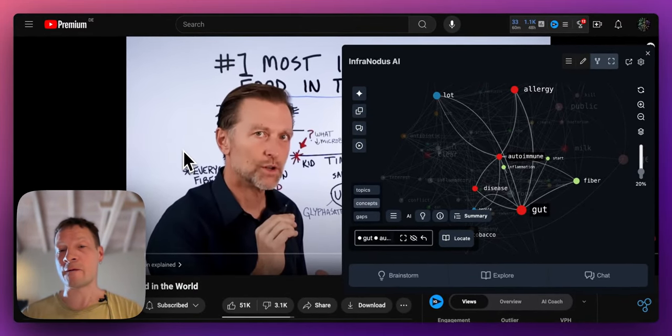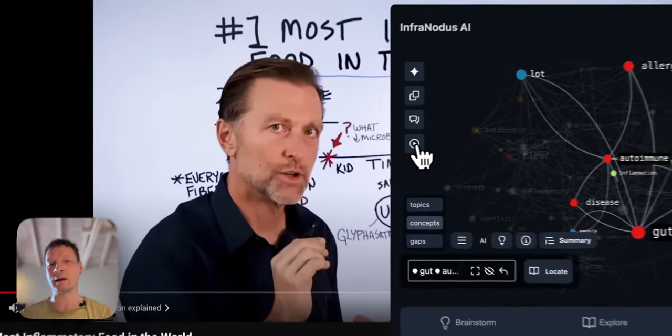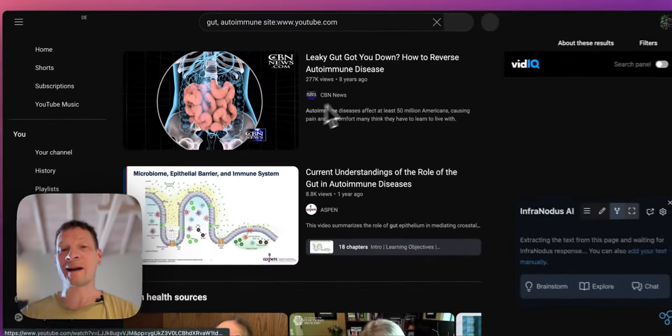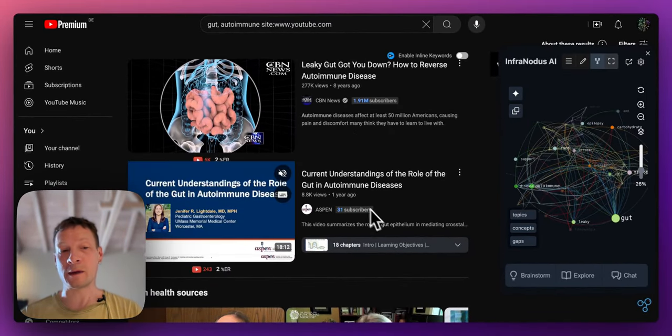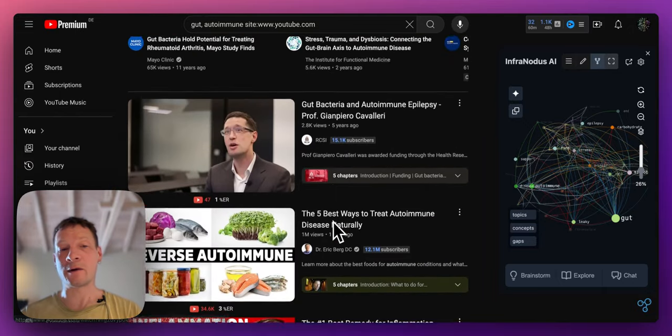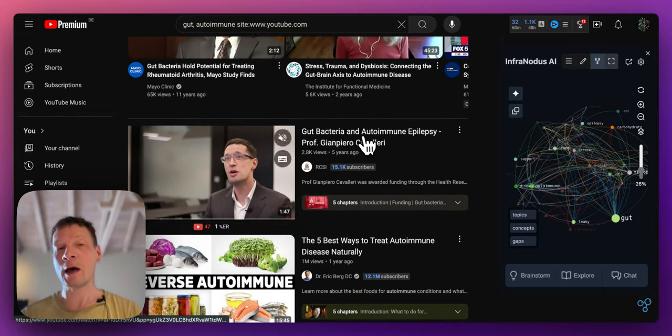And moreover, if let's say I would like to explore this concept on YouTube a little bit better, I can click on this button here and it's going to perform a search directly on YouTube for the same topics and show me some of the related videos that are connected to this topic.